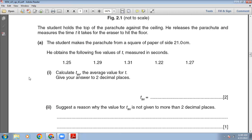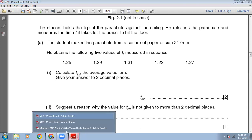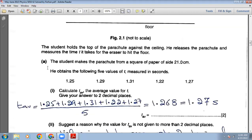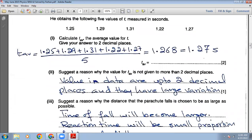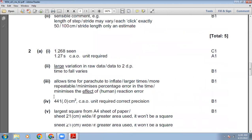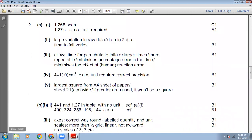Calculate the average time t_average to two decimal places. Add all five values and divide by five: (1.25 + 1.29 + 1.31 + 1.22 + 1.27) ÷ 5 = 1.268, which rounds to 1.27 seconds. The marking scheme confirms 1.27 seconds is correct.